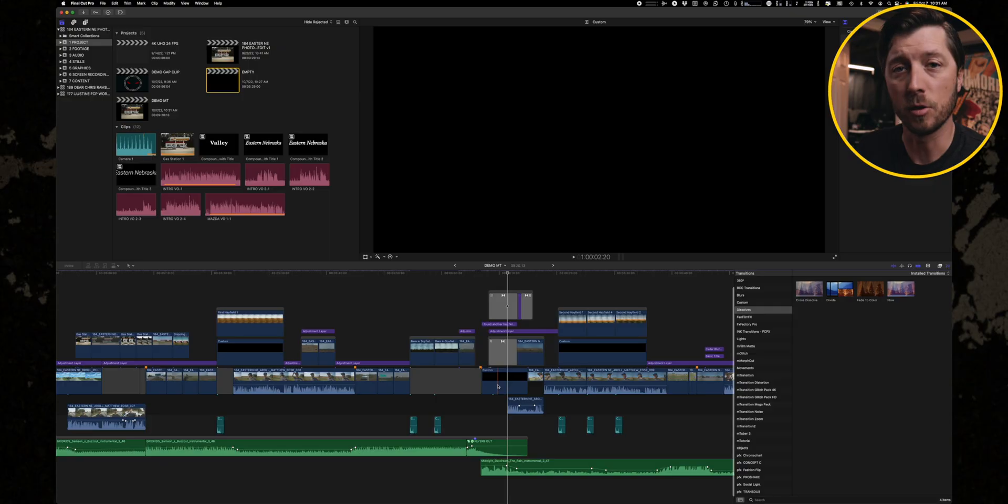Now, the biggest tip for working with the magnetic timeline instead of against it is understanding the keyboard modifier that lets you override clip connections. And it is the tip that is most important in understanding how to work with the magnetic timeline and Final Cut Pro instead of against it.